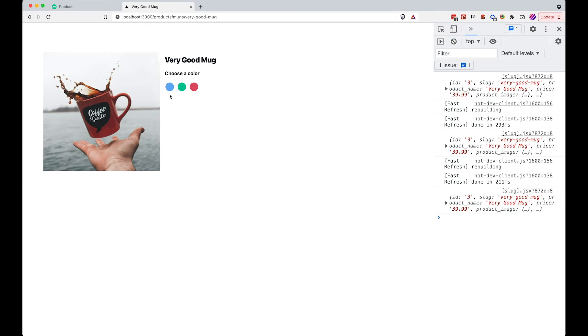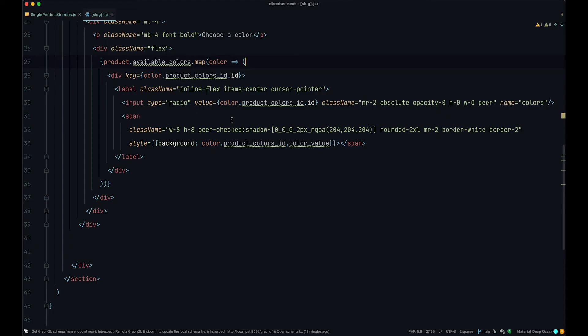So now this should look much nicer. If we go to our browser, now this looks a little bit nicer. So you have choose color. If you click on any of those, as you can see, we get a ring around them to show which color has been chosen. Now let's look at the code a little bit.